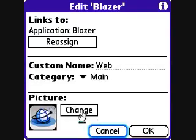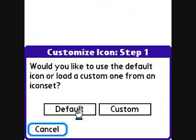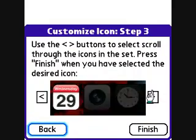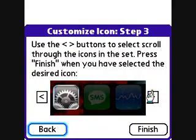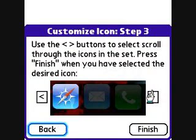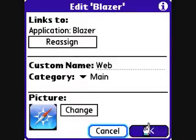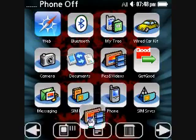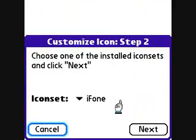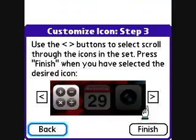Now edit the web icon — select a custom one from the iPhone icon set and choose this one. Press OK and there you go, the icon changed. Let's do the same for pictures.